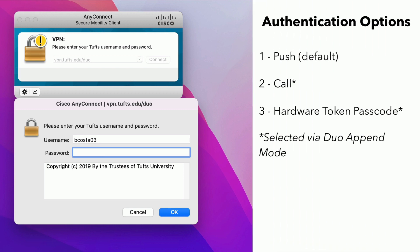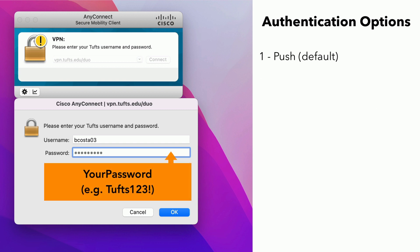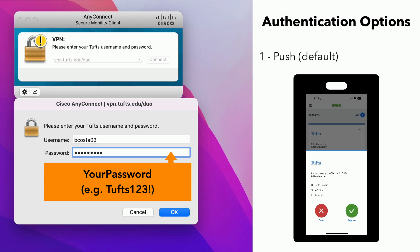Option 1 is to complete 2FA through a push notification. This is the default. To choose option 1, simply enter your Tufts password. Then click OK. You should receive a push notification from the Duo Mobile app on your mobile device. Tap Approve to verify your identity and the client will connect to the Tufts VPN.